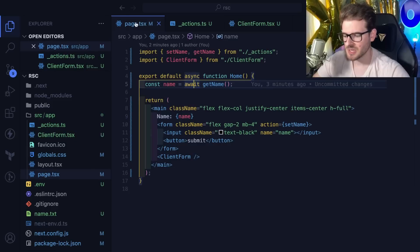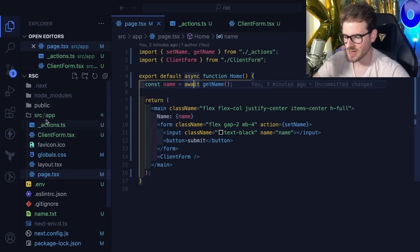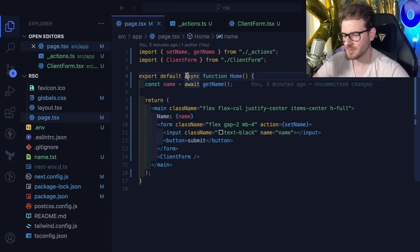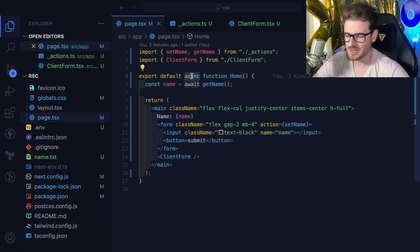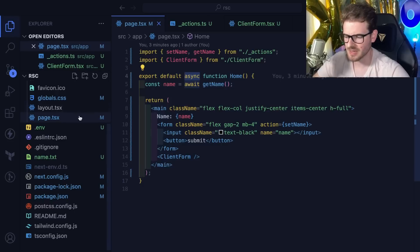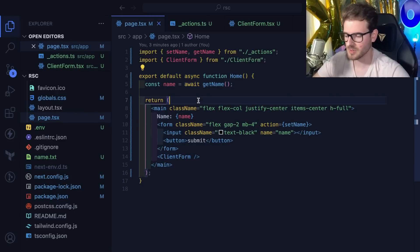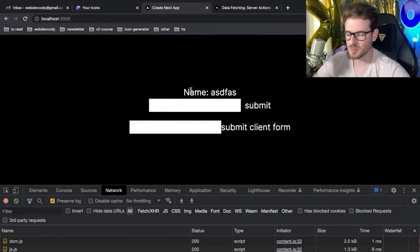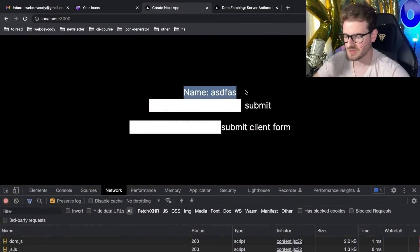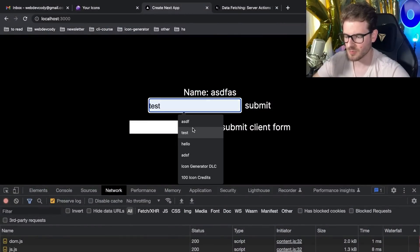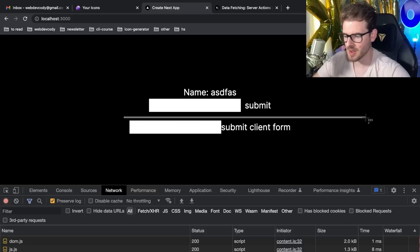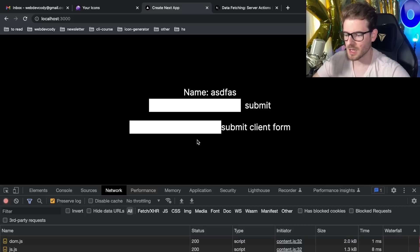I'm using the app directory in Next 13.4 and this is a server component. I think by default most things in Next are going to be server components unless you specify that they're client components with interactivity. We have a page here. It's super basic with some stuff displayed and two forms.